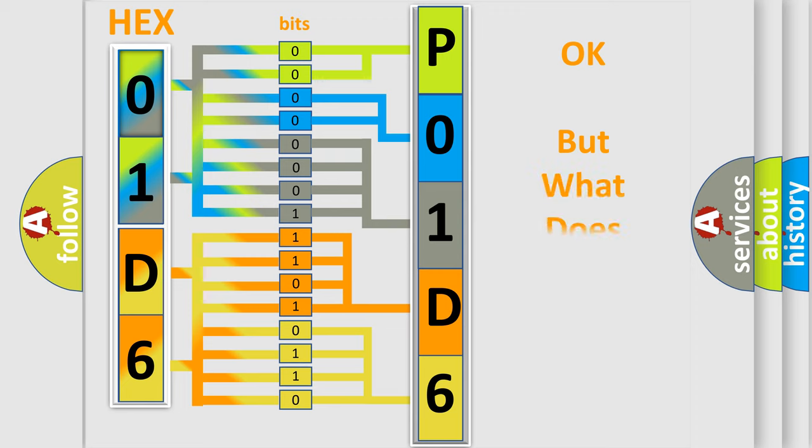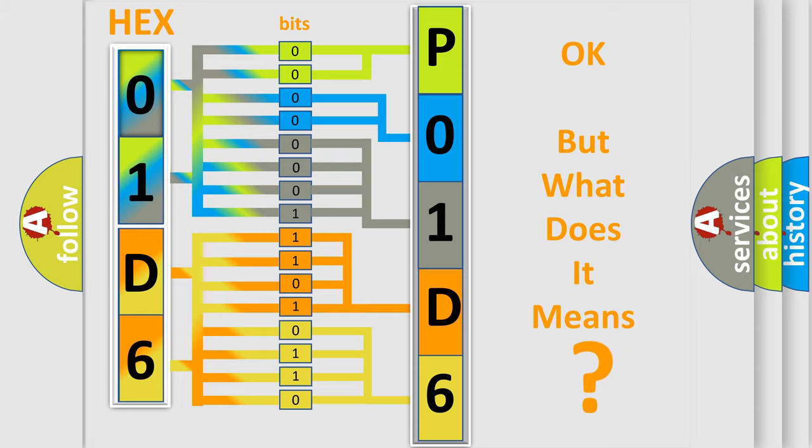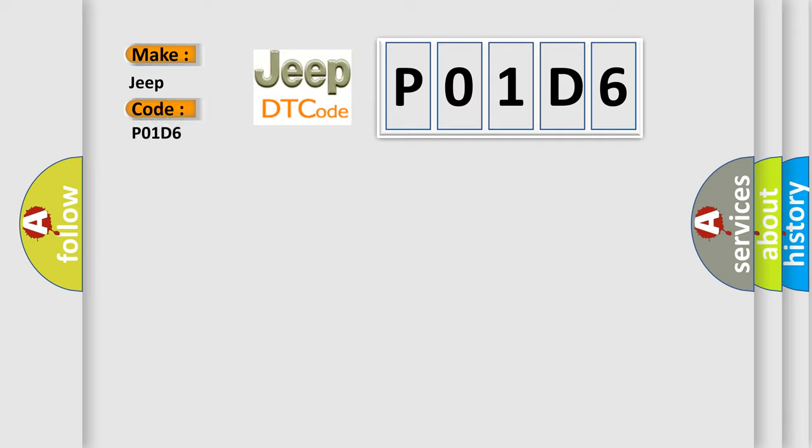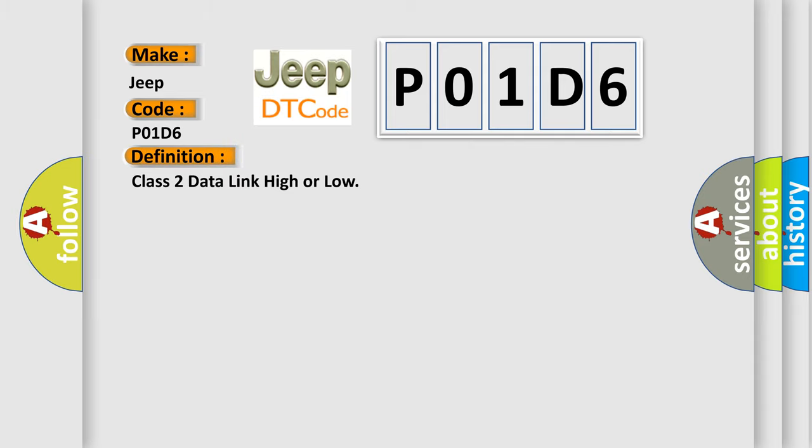The number itself does not make sense to us if we cannot assign information about what it actually expresses. So, what does the Diagnostic Trouble Code P01D6 interpret specifically for Jeep car manufacturers? The basic definition is Class 2 data link high or low.